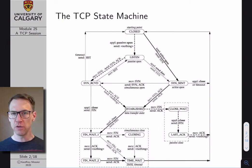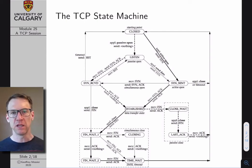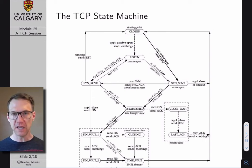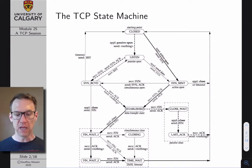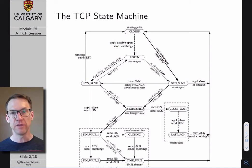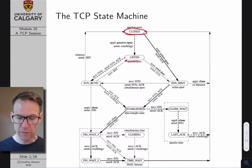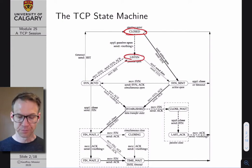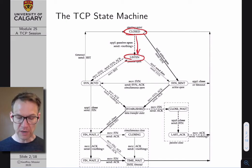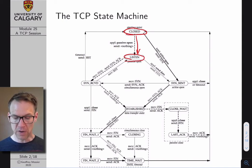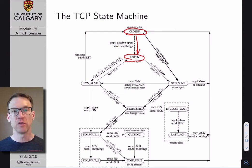State machines are something that you do see pop up relatively frequently in protocol documents. They basically describe the different states that two nodes will occupy when communicating with each other. This is a picture of the TCP state machine. Each node represents a state — this is the closed state, this is the listen state — and the arrows represent transitions between states. The dotted arrows represent transitions taken by the server, and the solid arrows represent transitions taken by the client.